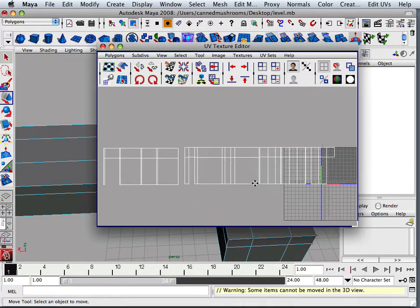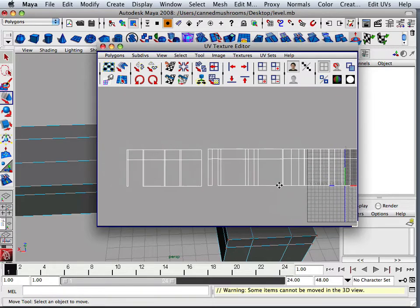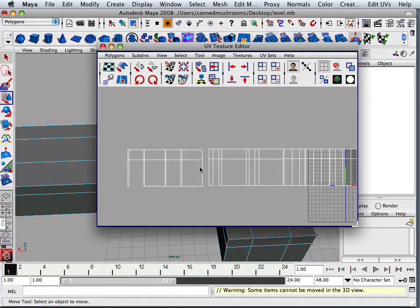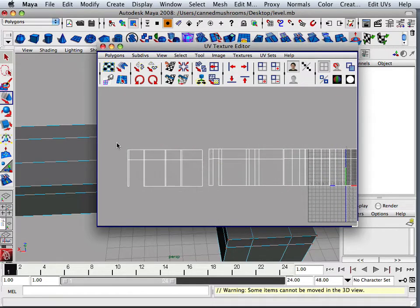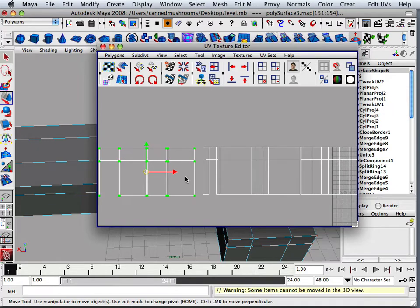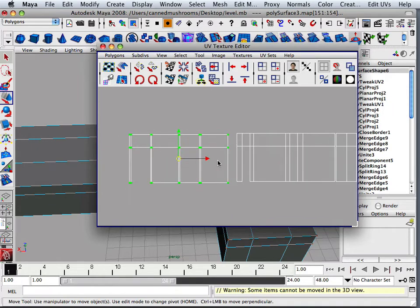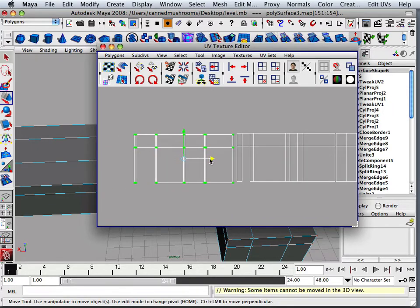But what's really nice about this is if you think about texture space for a second, this is a perfect one-on-one texture space right now.